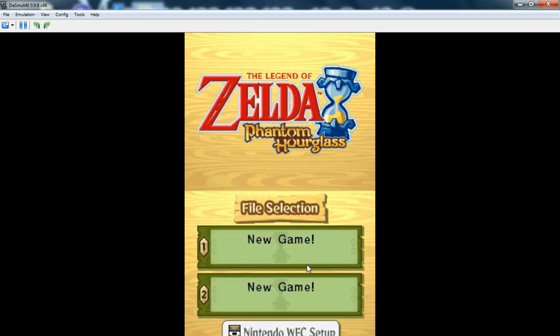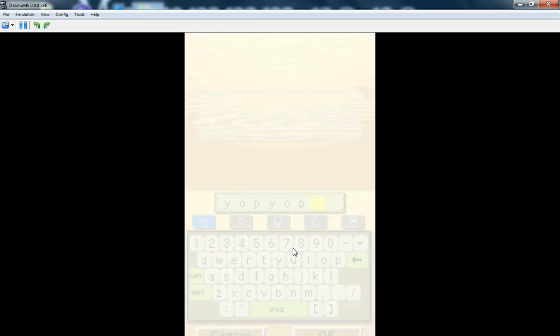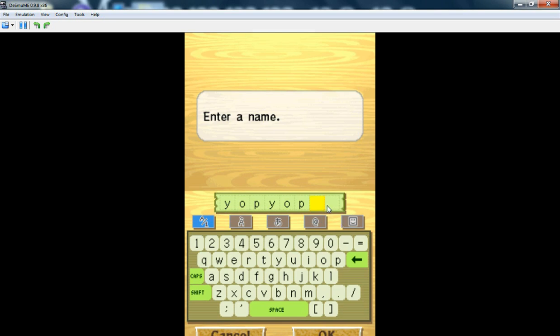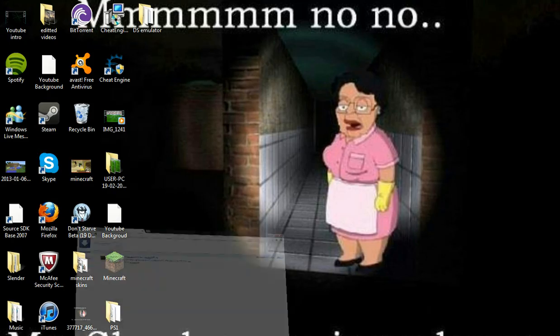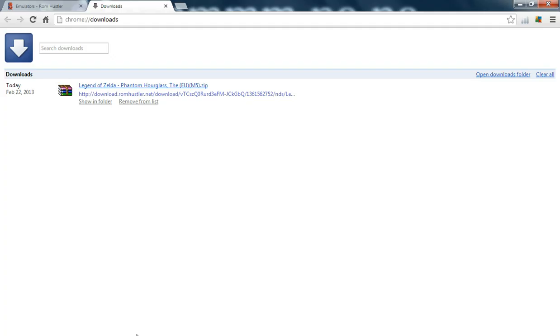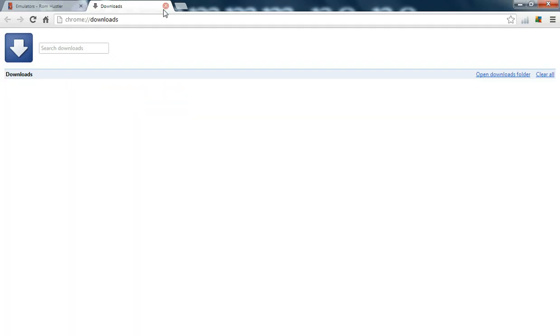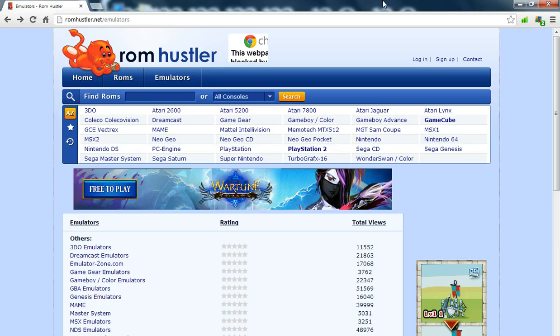There you go, perfectly playable. Yeah, that is how to download your emulators. I'll make sure to leave this in the description.